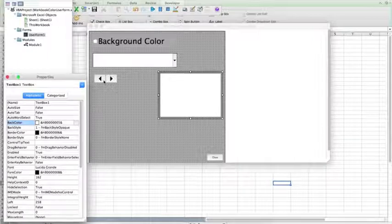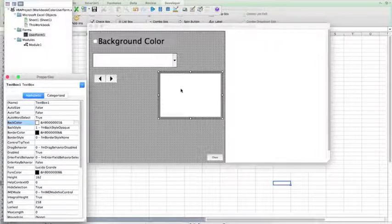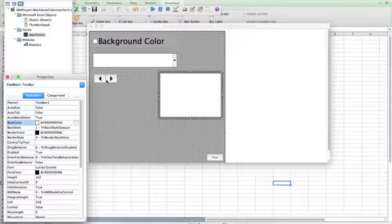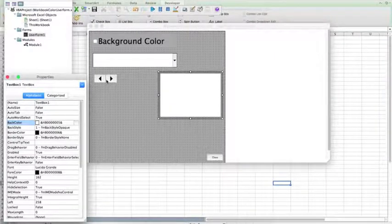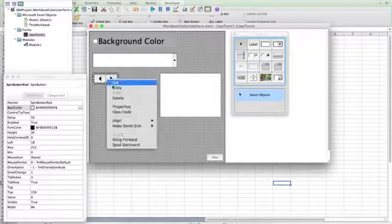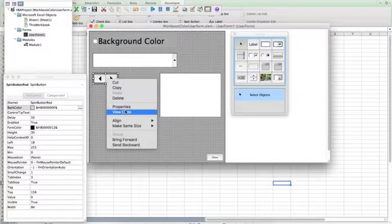What we want to do is we want the back color of text box 1 to change as we increase or decrease the spinner value. So, double-click the spinner, or right-click and view the code.